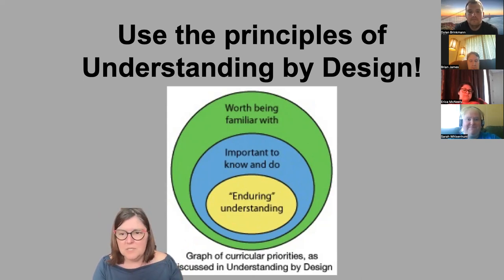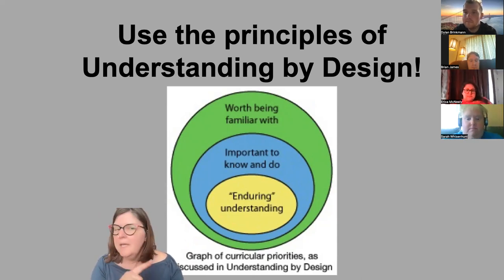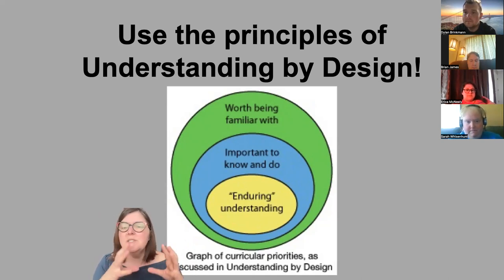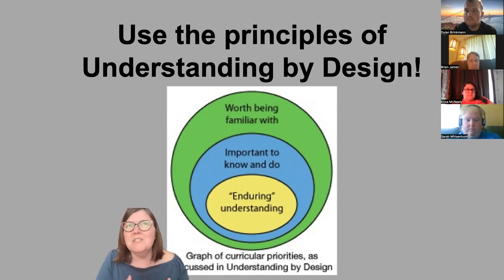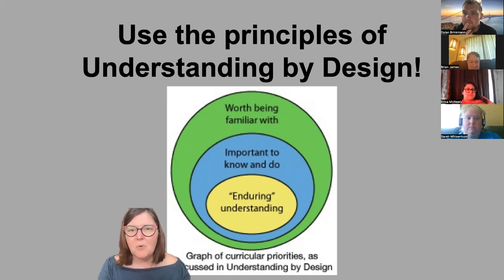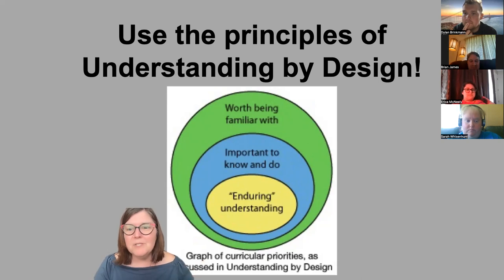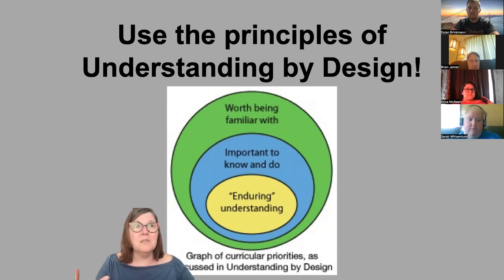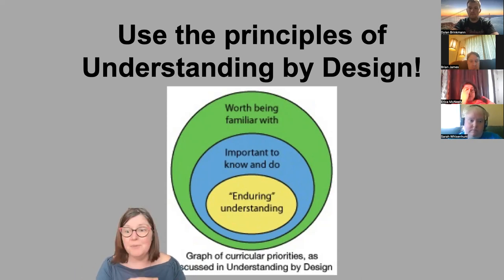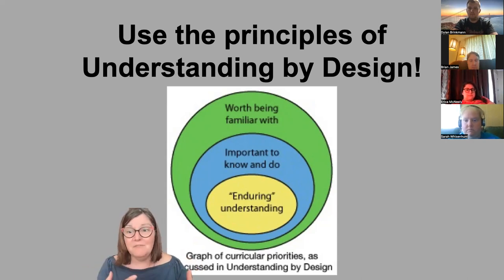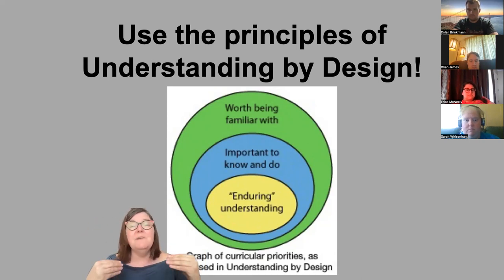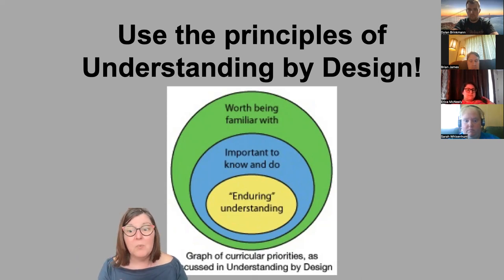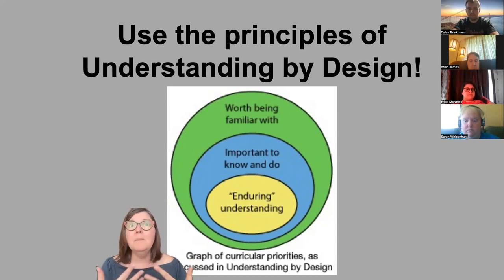Since stepping away from that approach, I've realized that certain grammatical structures are important to know and use — they can't communicate without them — but the enduring understandings I want students to take away now are different. My students are from rural southern Illinois; they need to leave understanding that people around the world speak this language and wanting to be global citizens. I'm sending out future doctors, lawyers, police officers, and politicians — I want them to have a positive view of the world.